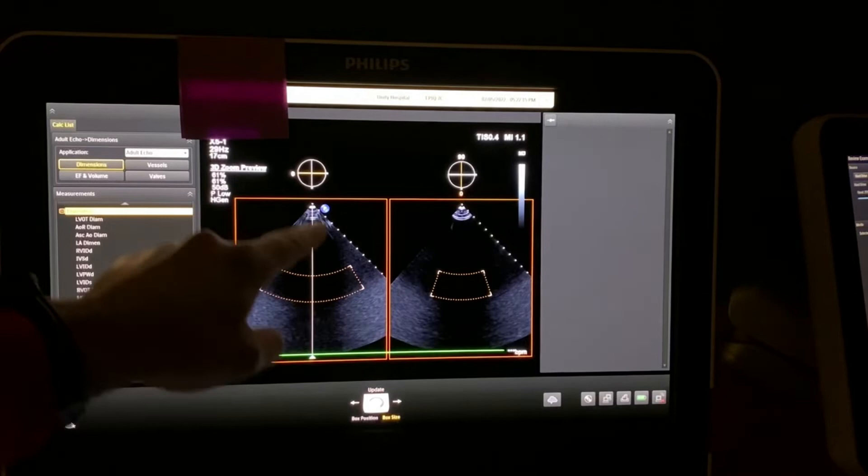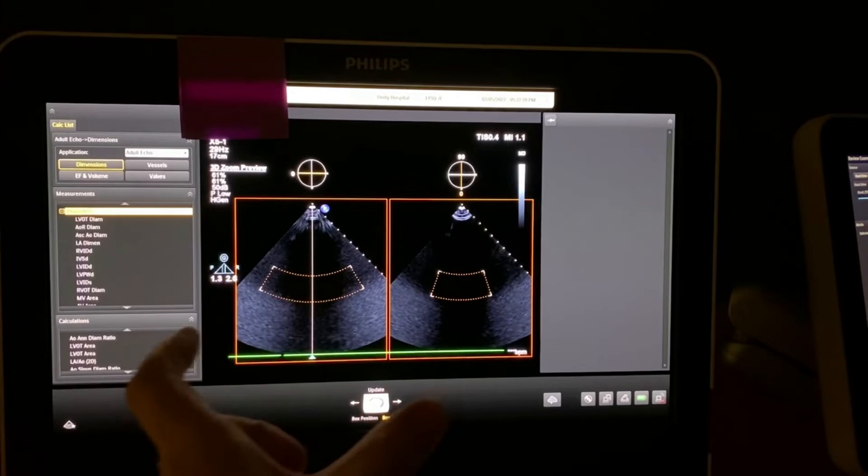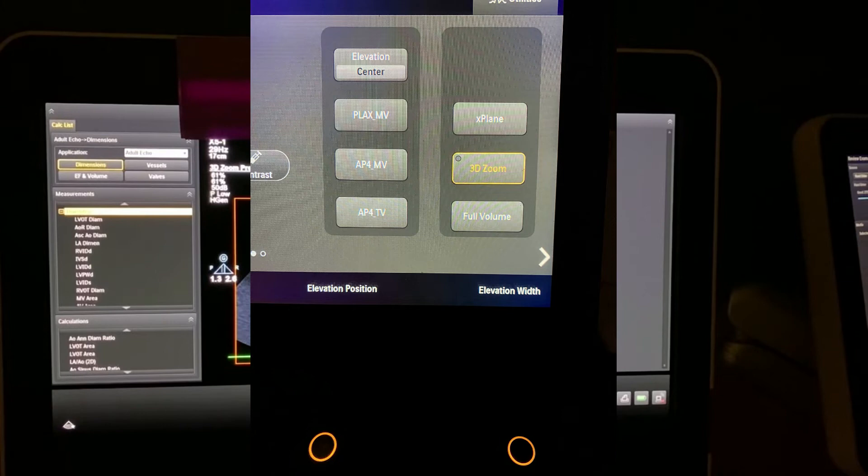In a transesophageal echo it will look something like this on the left hand screen. Now on the right hand screen, in order to make that wider, the far right upper knob is the elevation width knob and I can make that bigger or smaller.